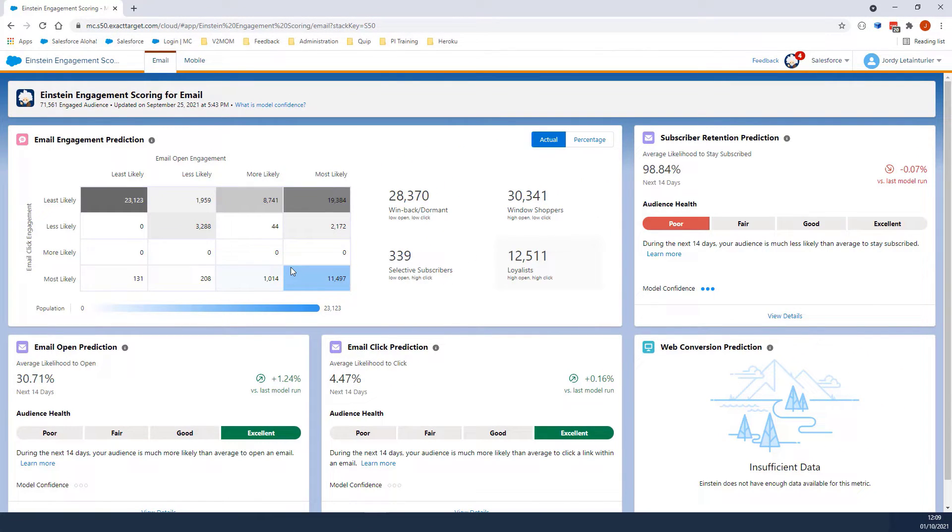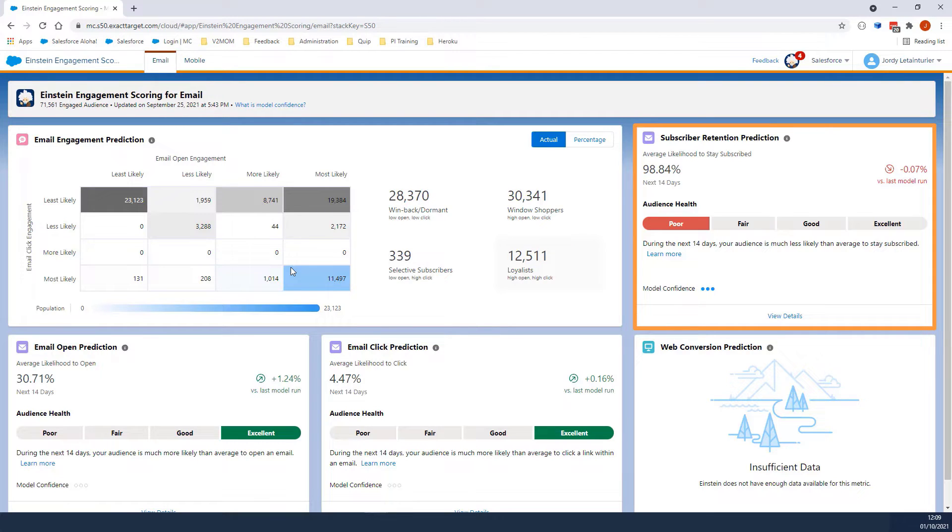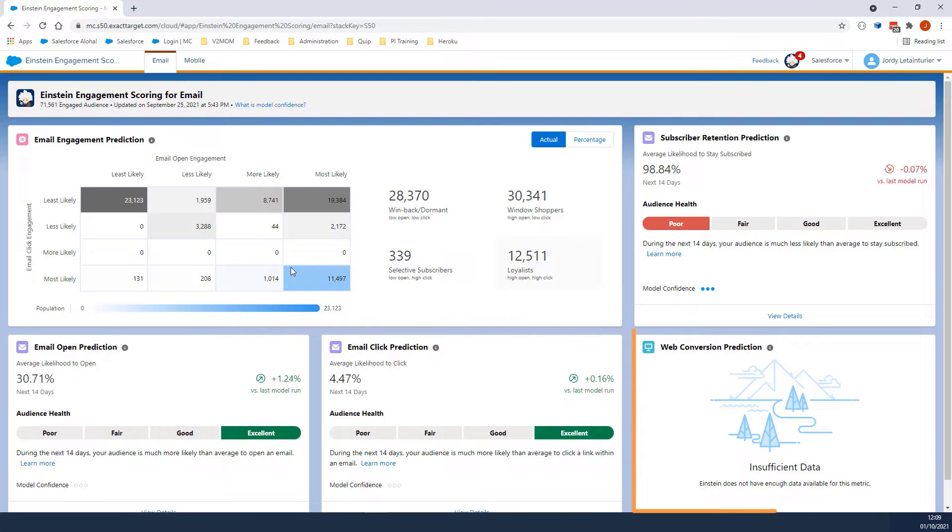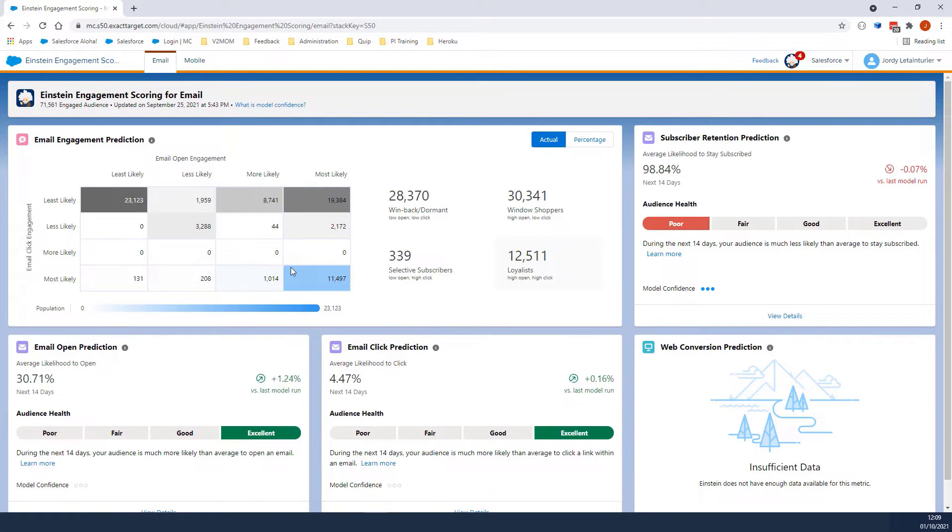On this same dashboard, we can see four different tiles: Subscriber Retention Prediction, Email Open Prediction, Email Click Prediction, and Web Conversion Prediction. Each tile will provide a prediction for the next 14 days.